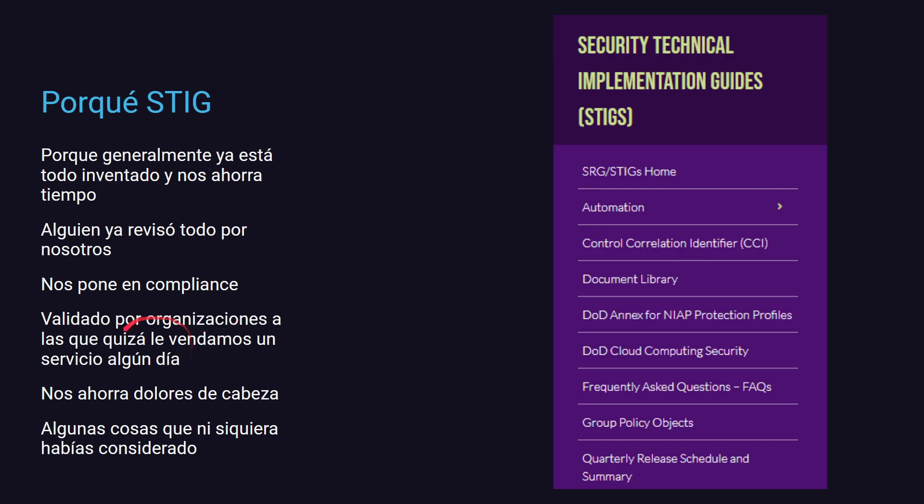¿Por qué nos gustaría usar STIG? Principalmente porque, seamos honestos, ya está todo inventado. Alguien ya lo hizo y seguramente lo hizo mejor que nosotros. Así que no nos pongamos a reinventar la rueda, vamos a lo que ya está hecho, que se sabe que está bien hecho, que de paso nos va a poner en compliance con ciertos estándares, por si en algún momento le queremos salir a vender un servicio a alguna organización que necesite cumplir con un estándar. Sobre todo, nos va a ahorrar dolores de cabeza y vamos a tener en cuenta algunas cositas que quizás nunca habríamos considerado, pero que hacen a la seguridad de los sistemas.